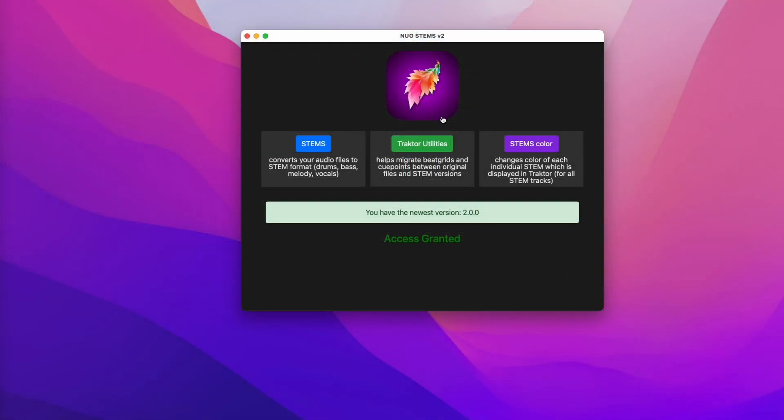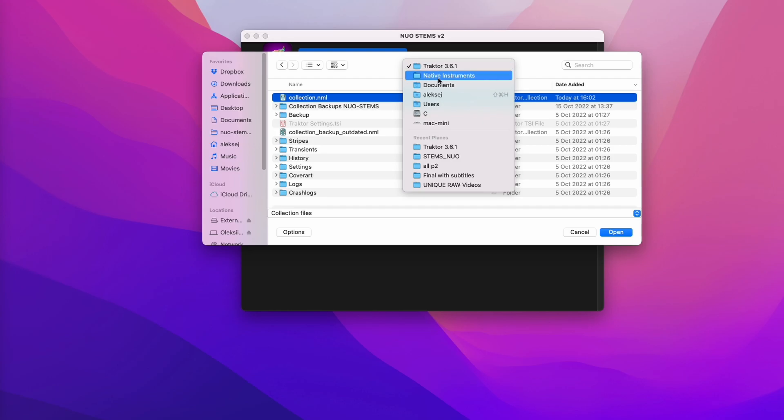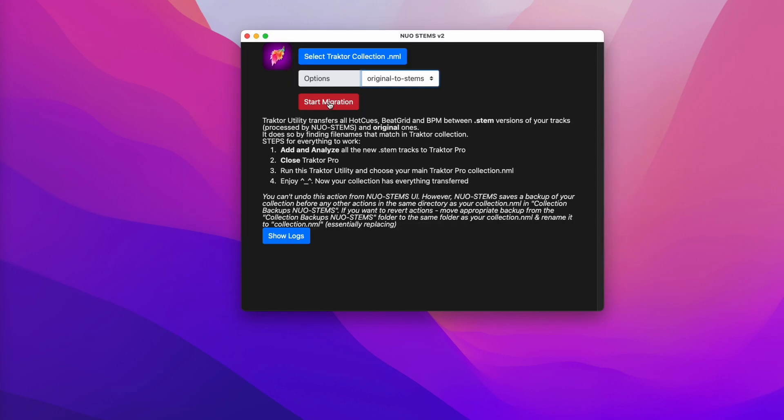If you wish to transfer your base grids and cue points from original files to the stem versions, click Traktor utilities. Select your Traktor collection which is usually located within documents, Native Instruments folder and the current version of Traktor. Choose the method and click start migration.